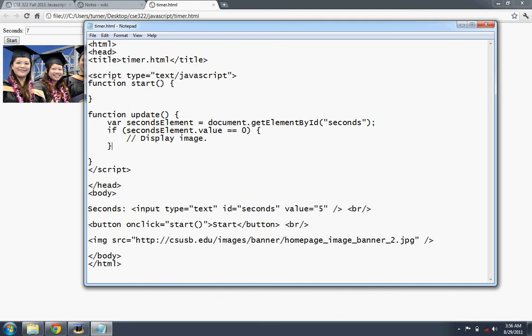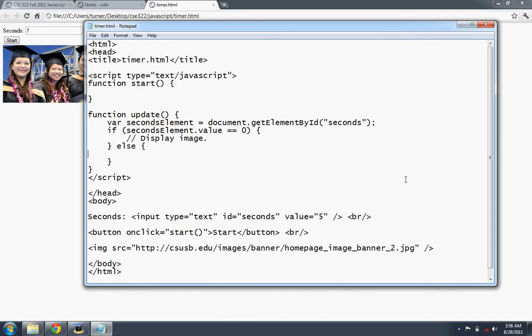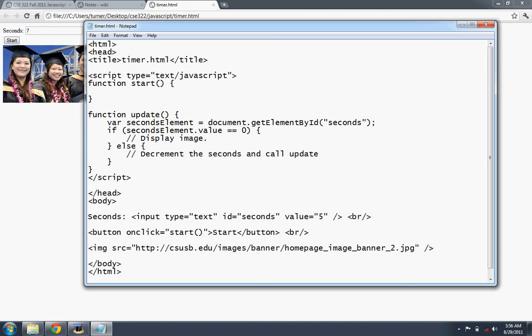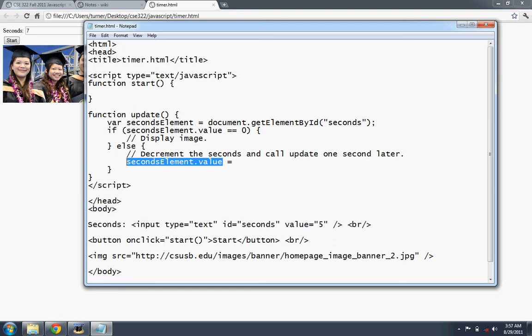If the value is greater than zero, then what we'll do is decrement the seconds and call update one second later. So we want it to be a timer. So let's decrement the seconds. Basically we do seconds element dot value. We'll assign it the value seconds element dot value minus one.